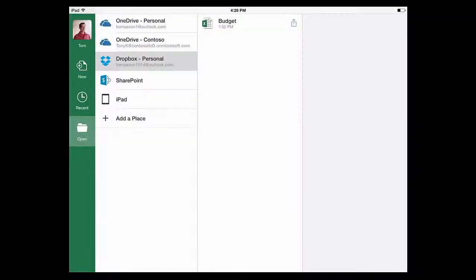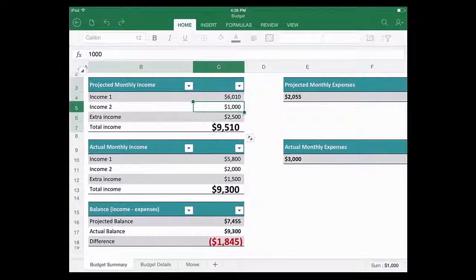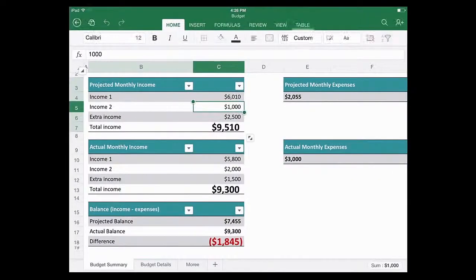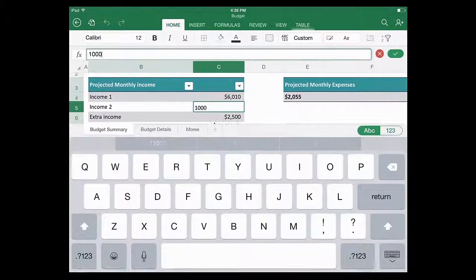Okay, so that's done. Now I can open files. I'll tap a file, and the app downloads the file to my iPad and opens it. Now I can start making changes.